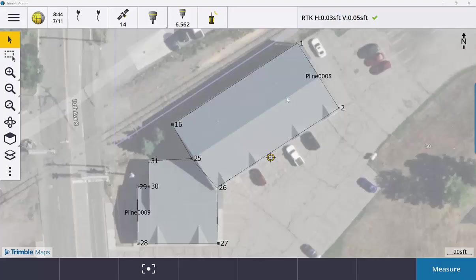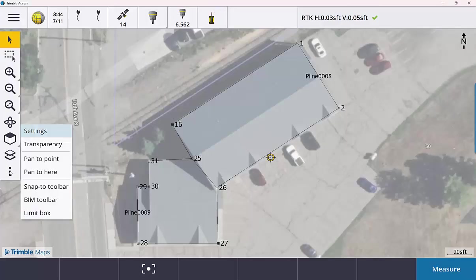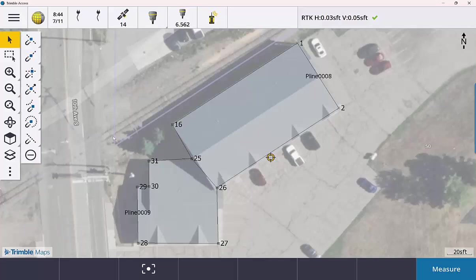So the last thing I want to show you guys, it's probably more of a reminder than anything else. But being these lines that we've created are polylines, what we can do is if we go to our show button and use our snap to toolbar. So as you're out in the field, again, this is something you may already know, but because these are polylines, we can create some points.